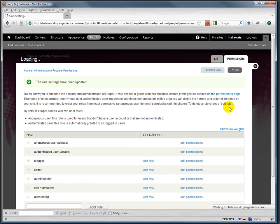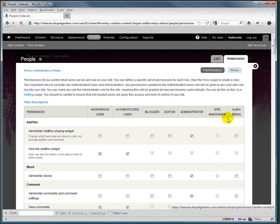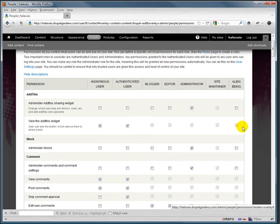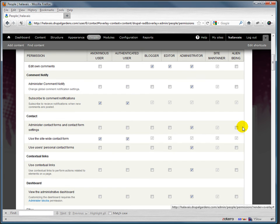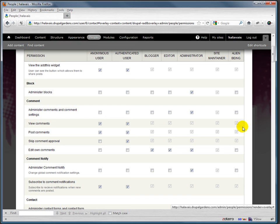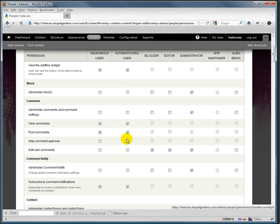I go back to the permissions. Now we have an extra column here for alien beings, and maybe alien beings are only allowed to - let's see - they're only allowed to post comments. No, they are by default because anybody can edit own comments.